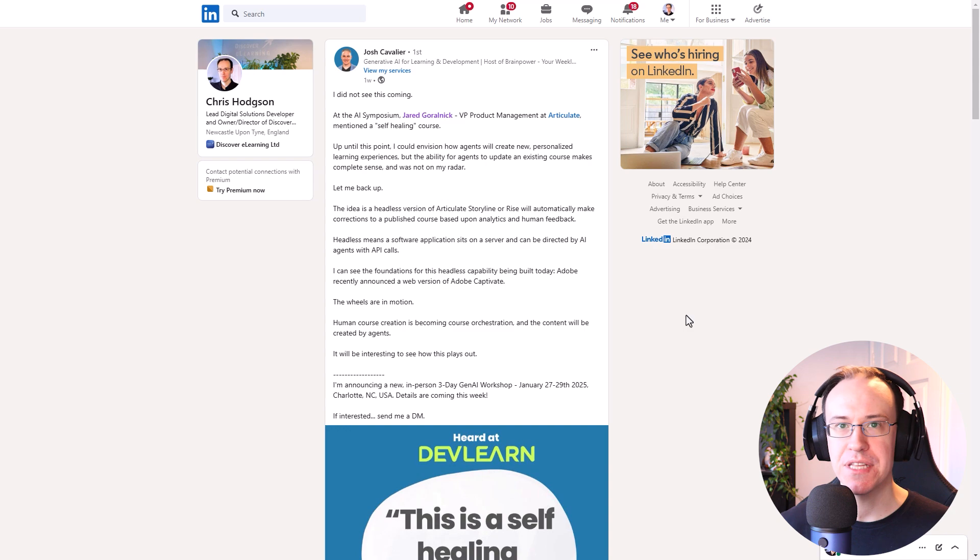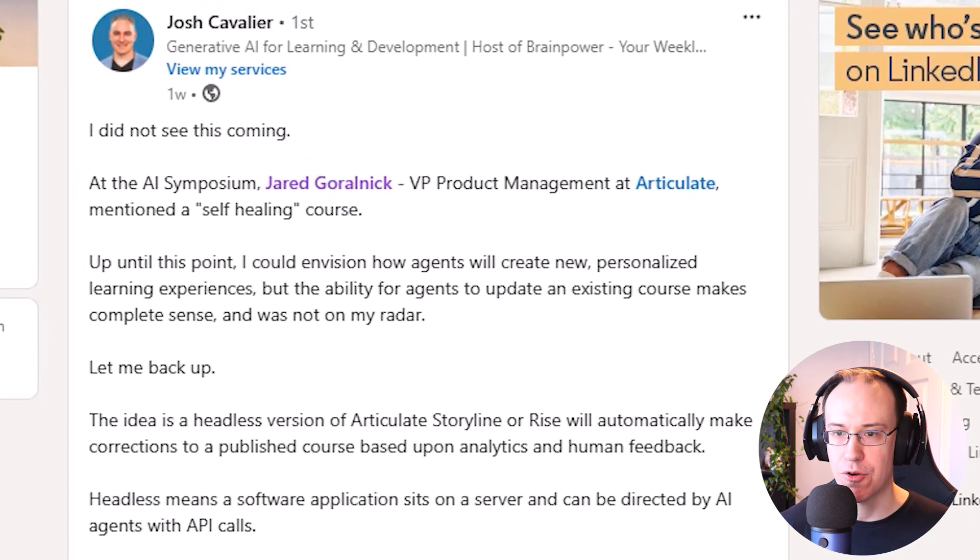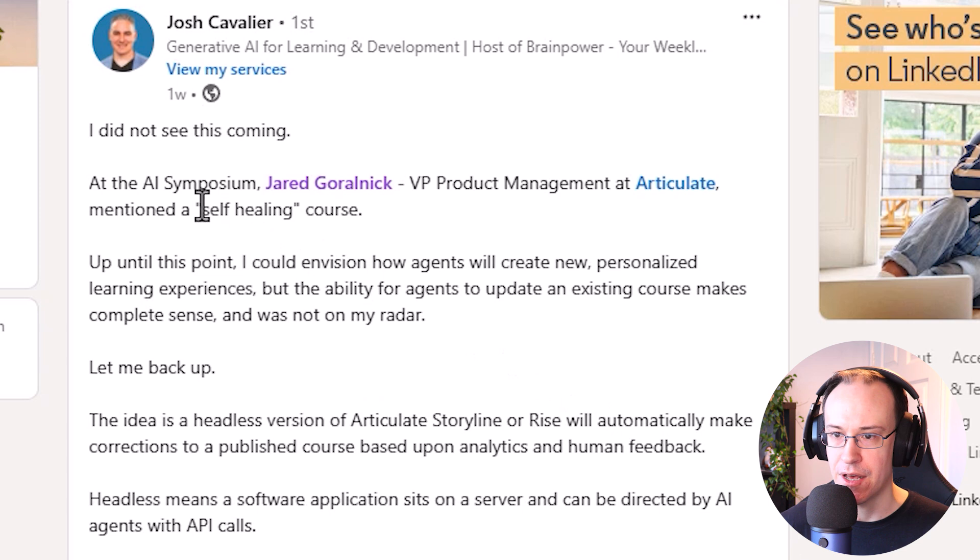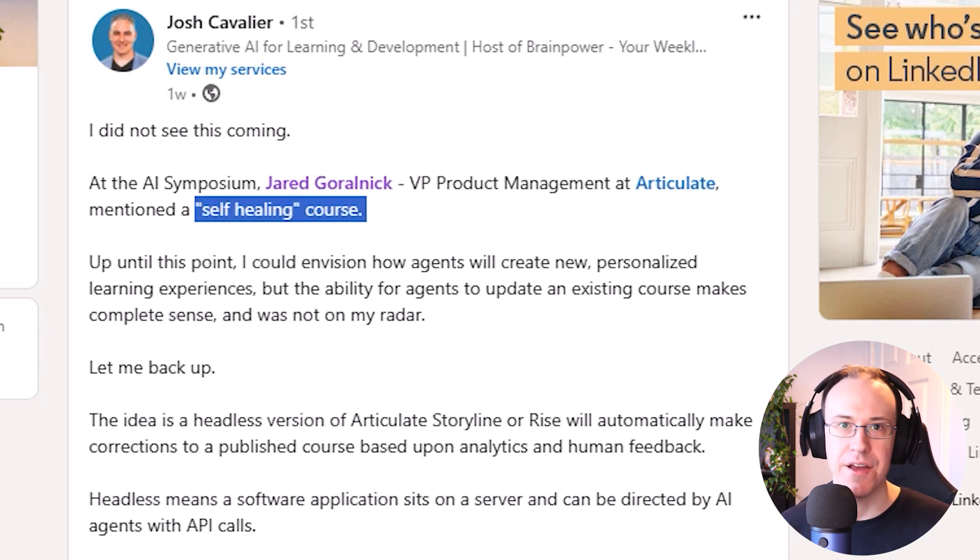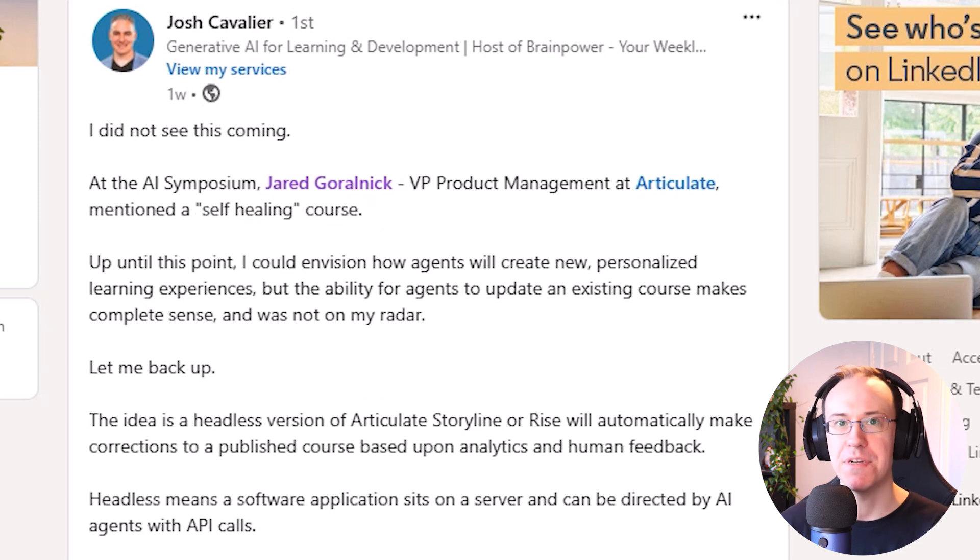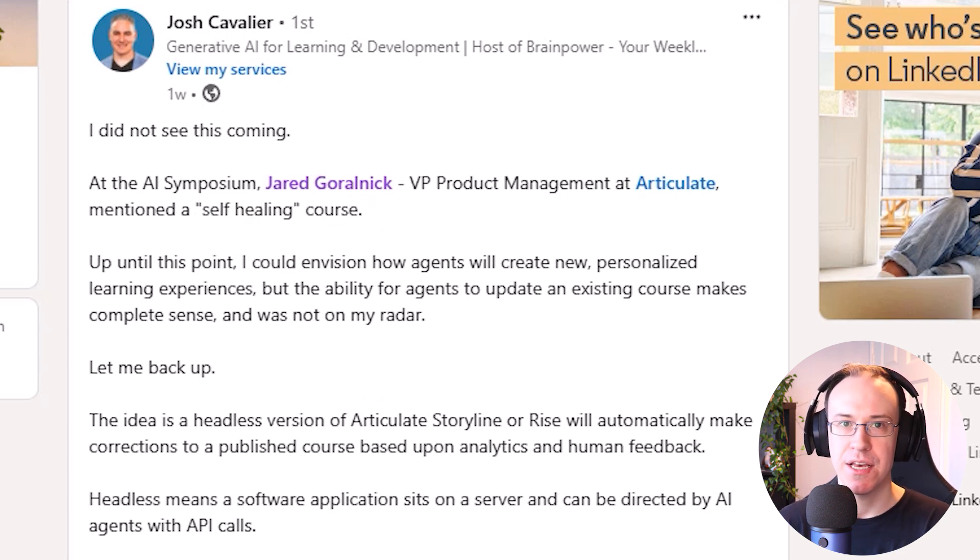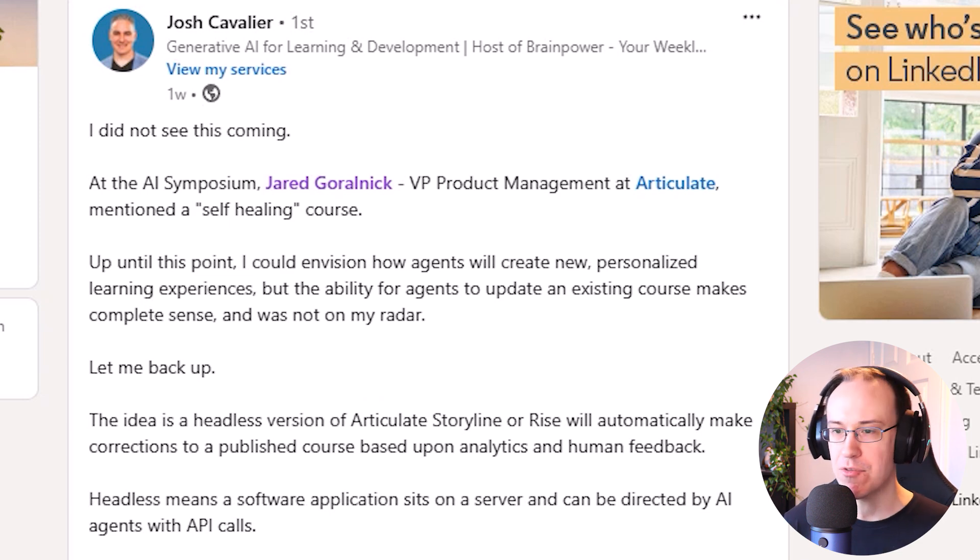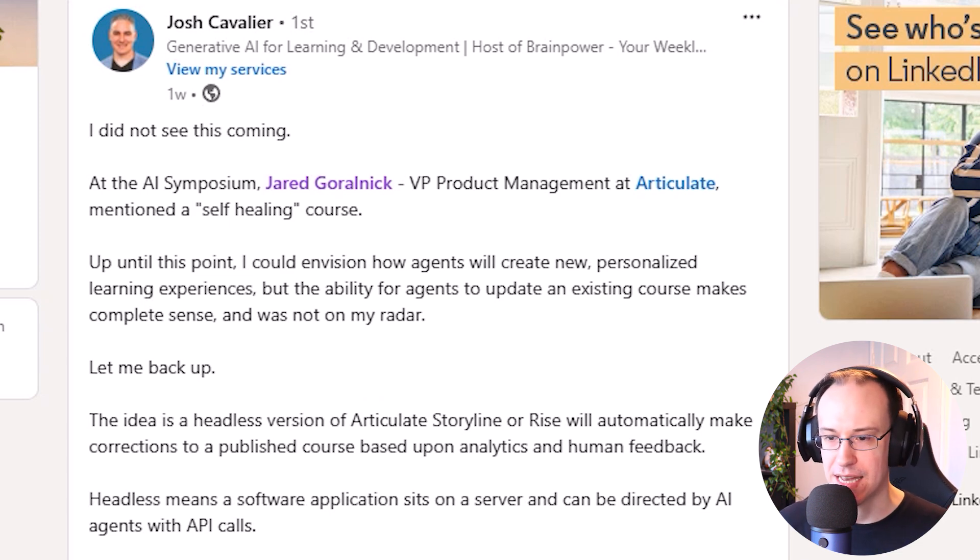And this makes me think of a post that I recently saw on LinkedIn by Josh Cavalier, who quoted a term that I think he heard at DevLearn, the self-healing course. So the idea with that is that the learning experience can become better over time for its audience based on the analytics that each experience can share with one another. I'm going to come back to this at some point in the future, as I'm definitely interested in exploring this idea further.